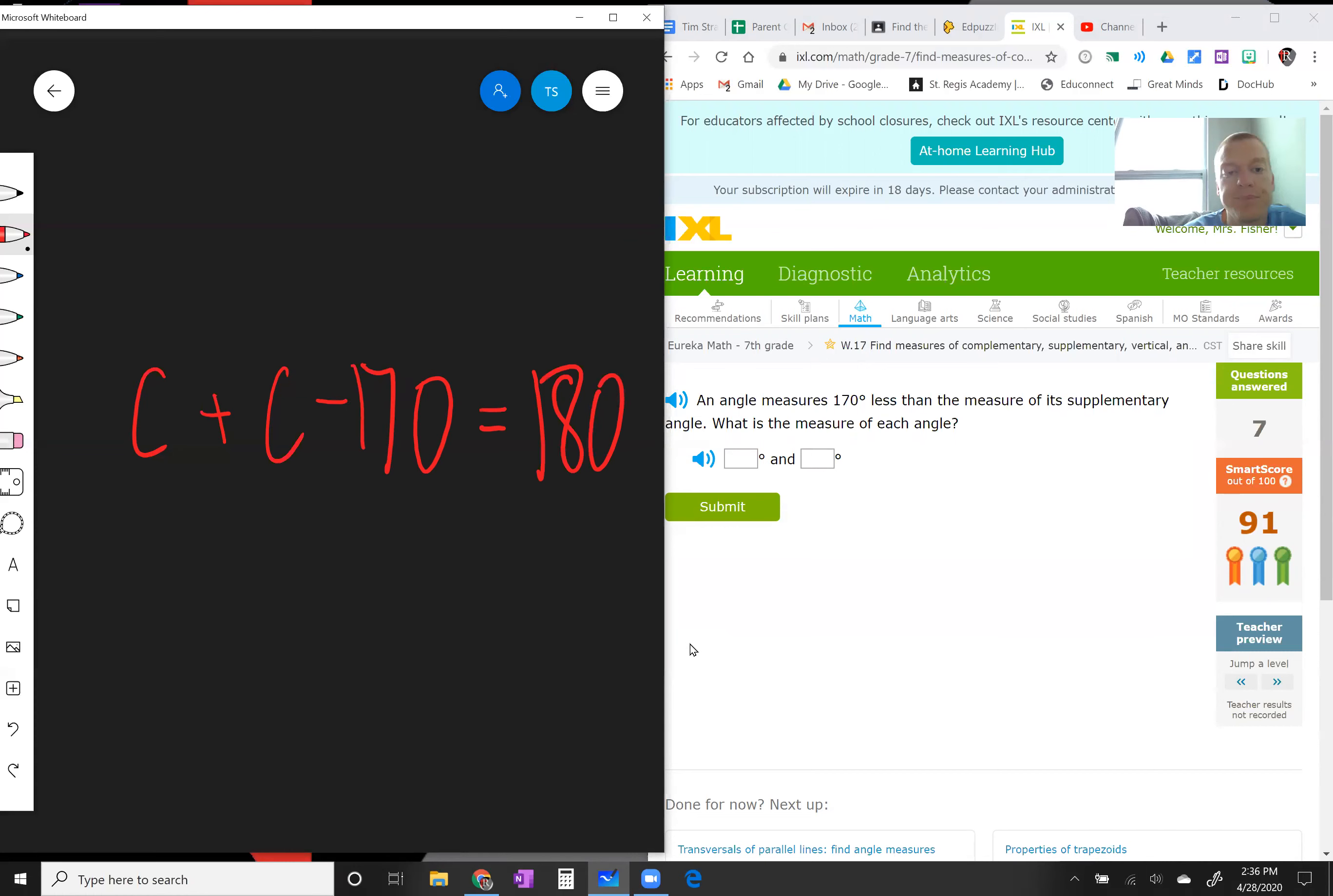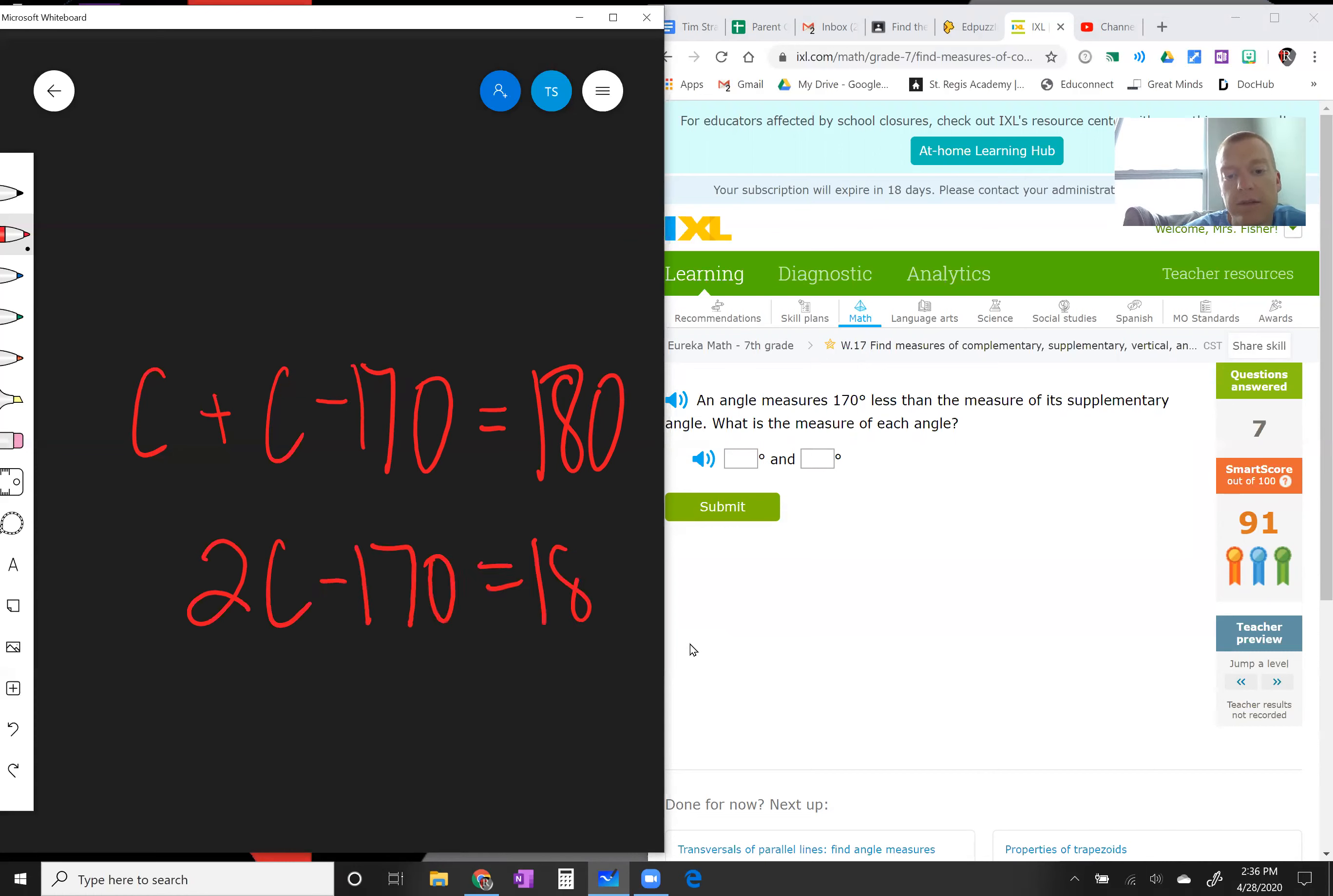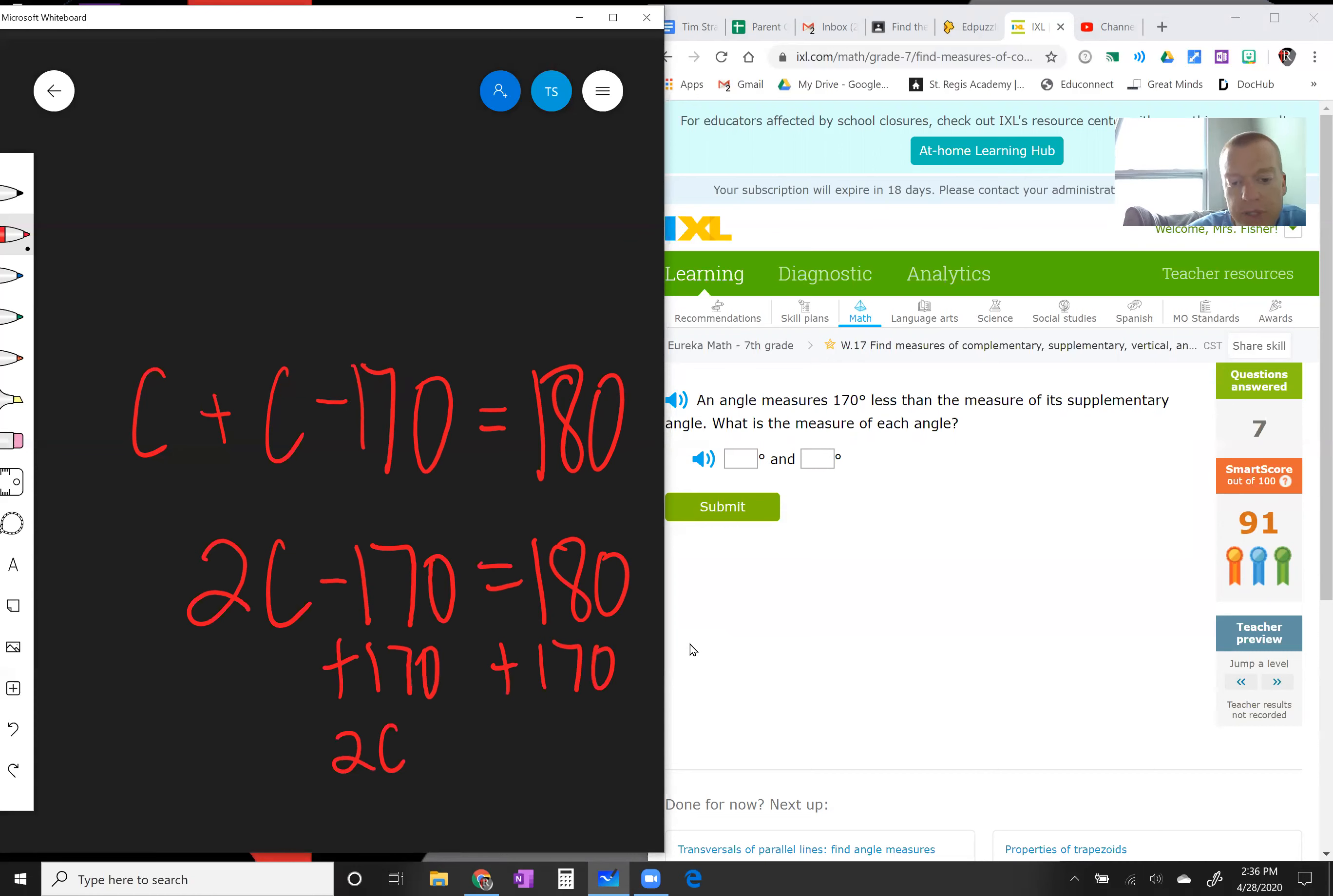Okay, so now we just got to put these together. So 1c plus 1c, you got 2c minus 170 equals 180. I got to get c by itself now, so I got to add 170 to this side, add 170 to this side. I get 2c equals, so 0, 15, 350, right?